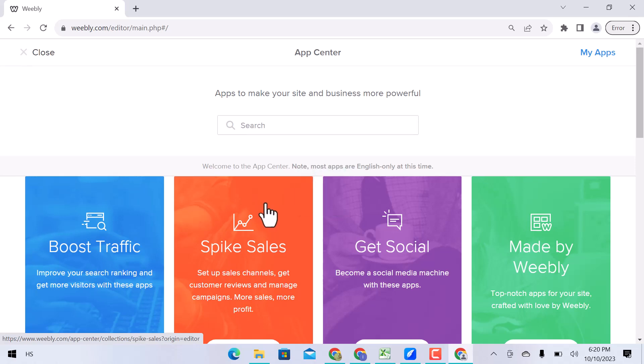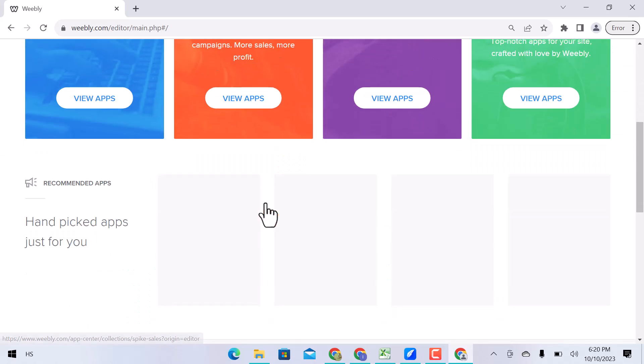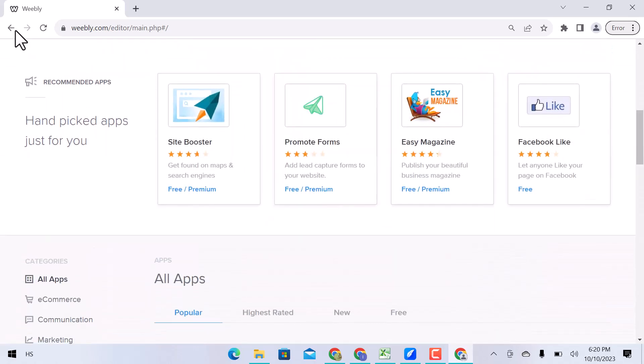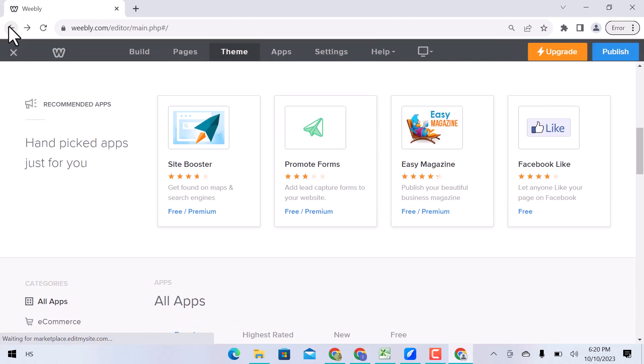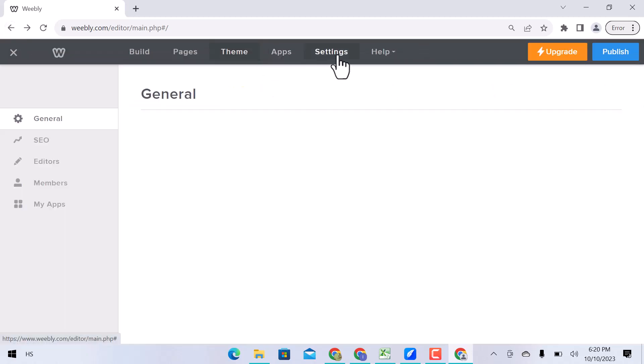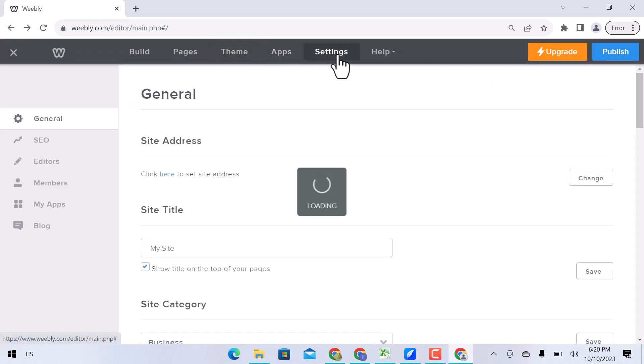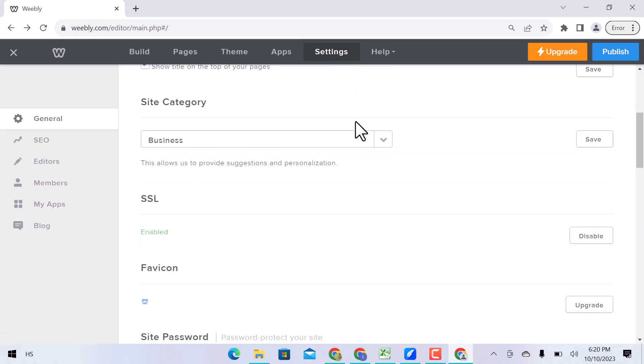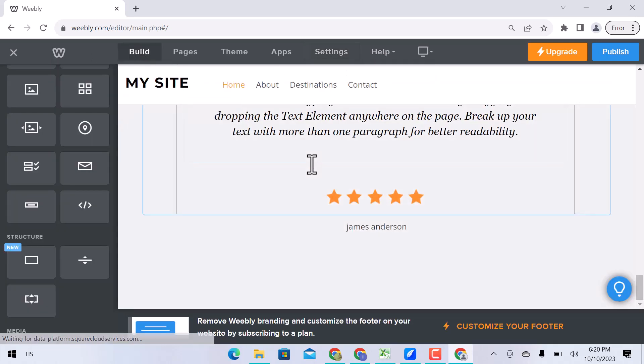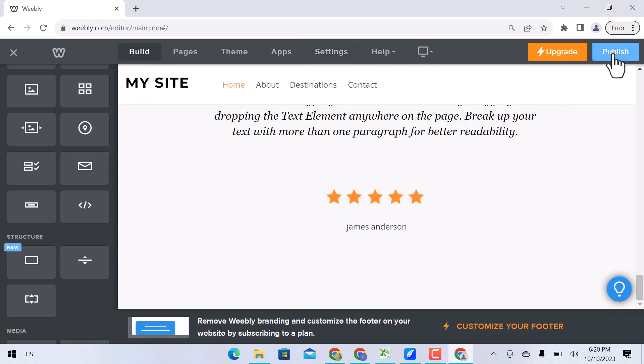In apps, you can use them for integration. In settings, you can see general settings, website SEO, editors, members, my apps, and website blogs. You can visit their support system for help. Once you are all done, click over publish.